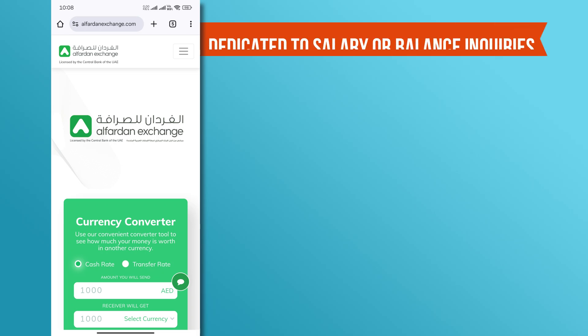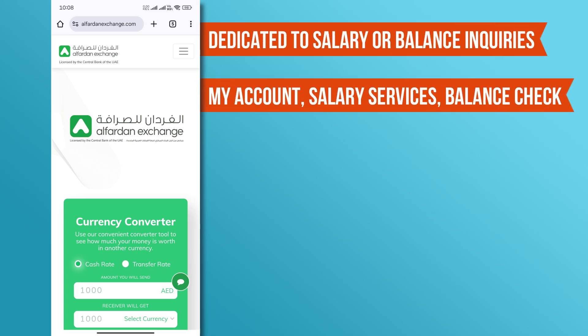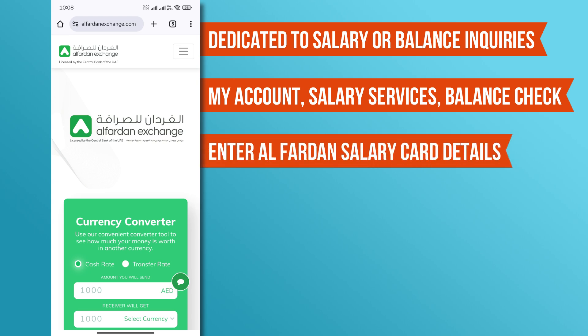After logging in, look for the section dedicated to salary or balance inquiries. This may be labeled as My Account, Salary Services, or Balance Check. Next, you may need to enter your Alphardan Salary Card details. Fill in the required information as prompted.